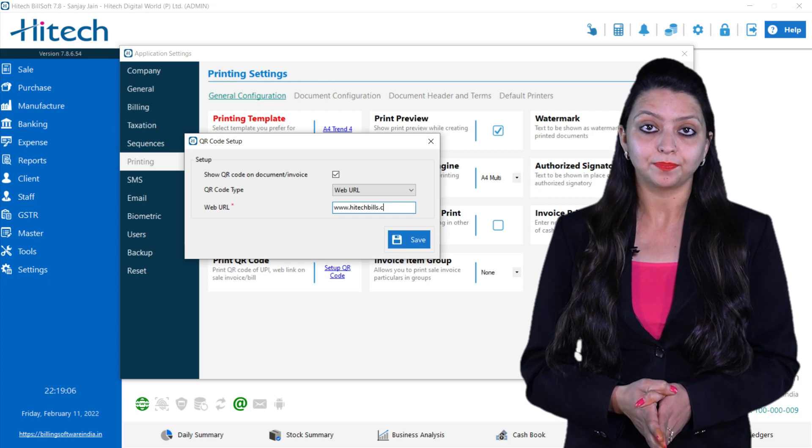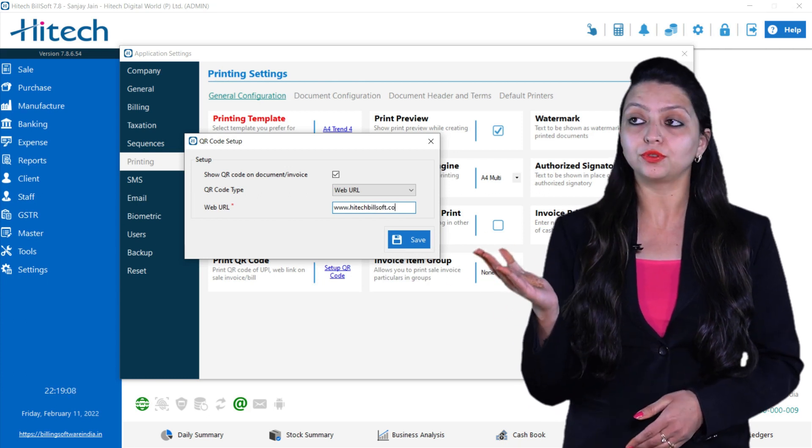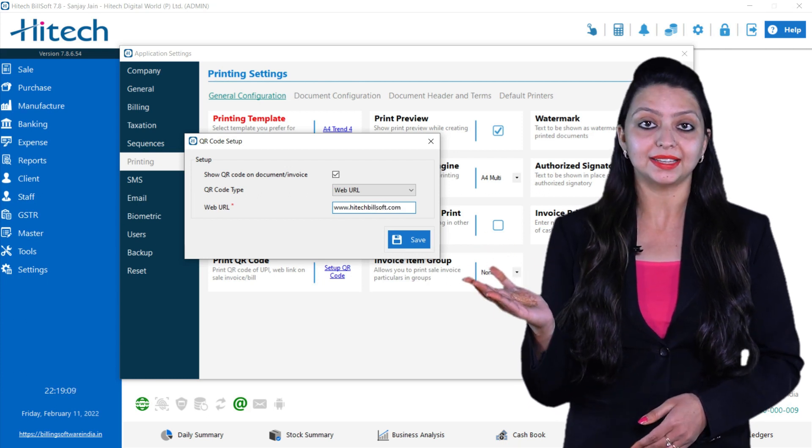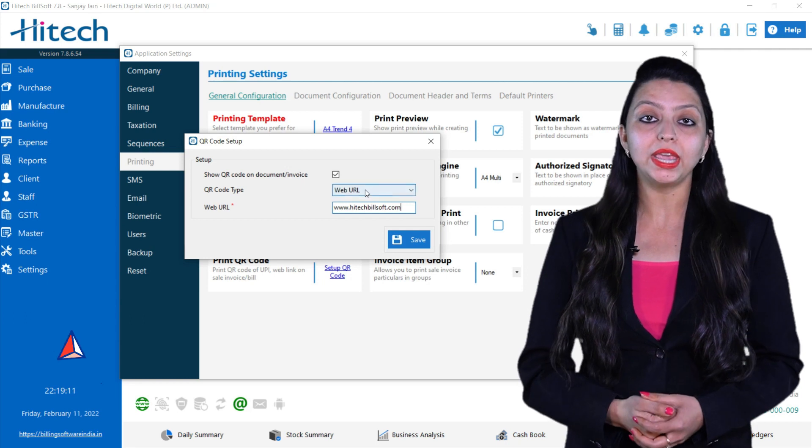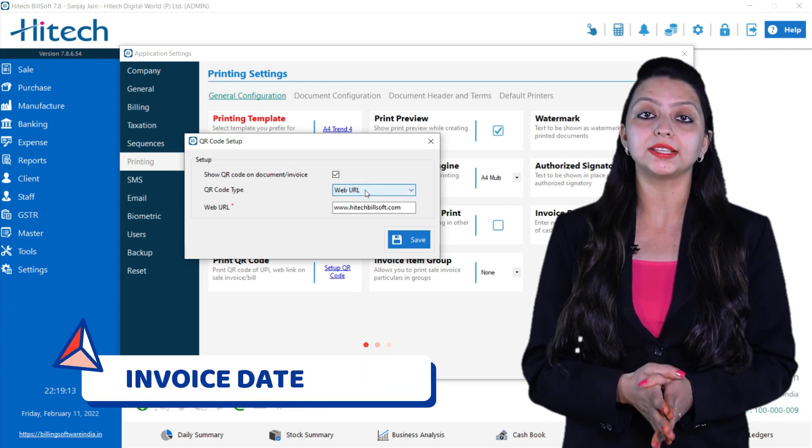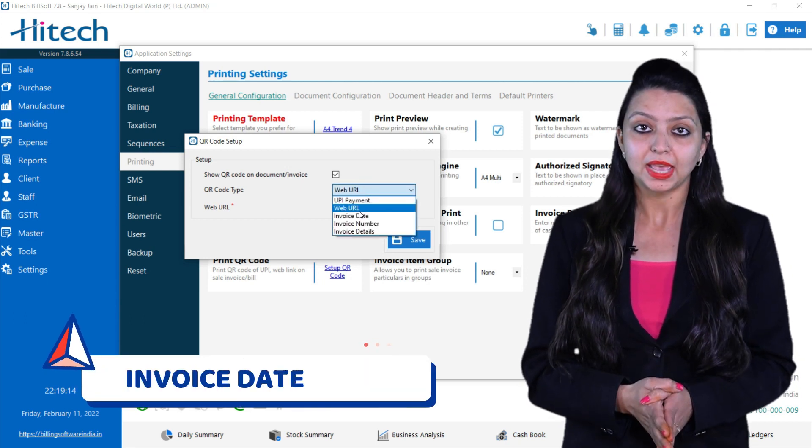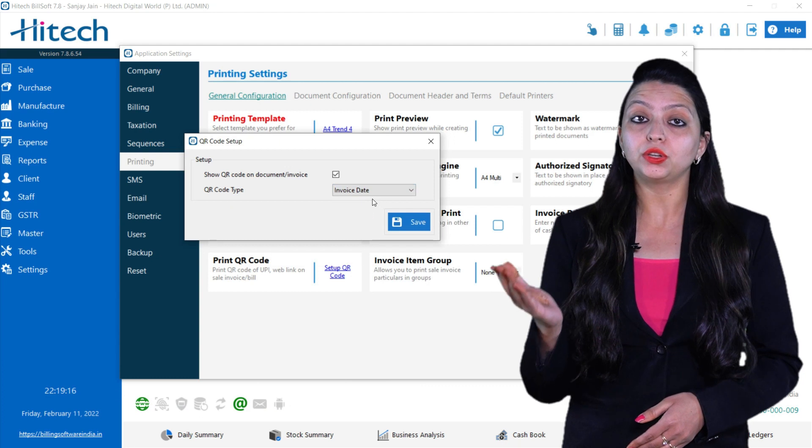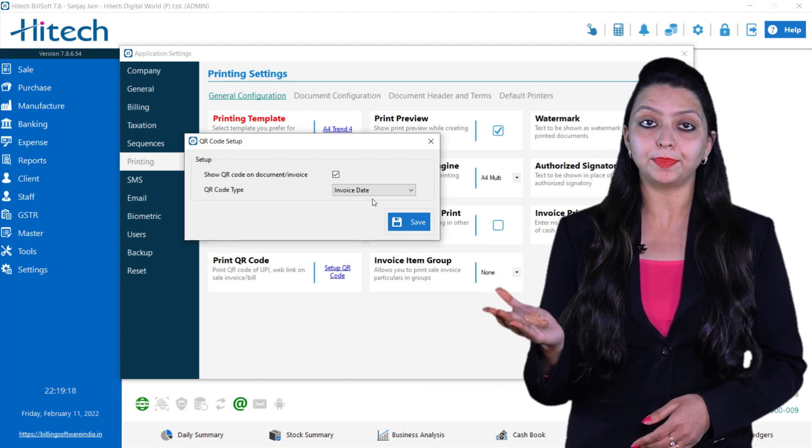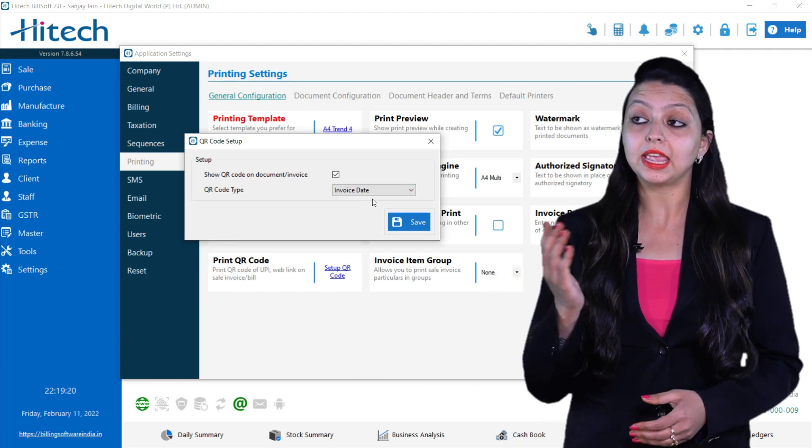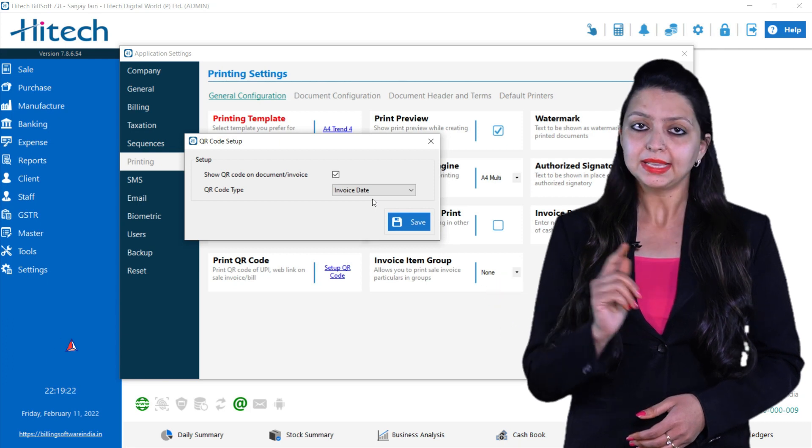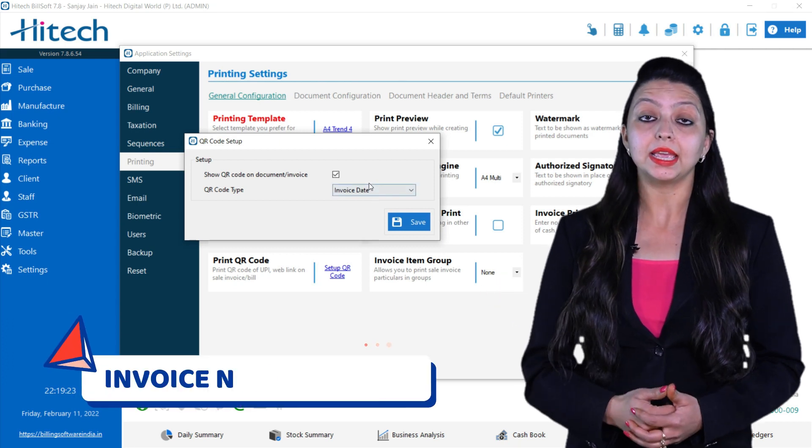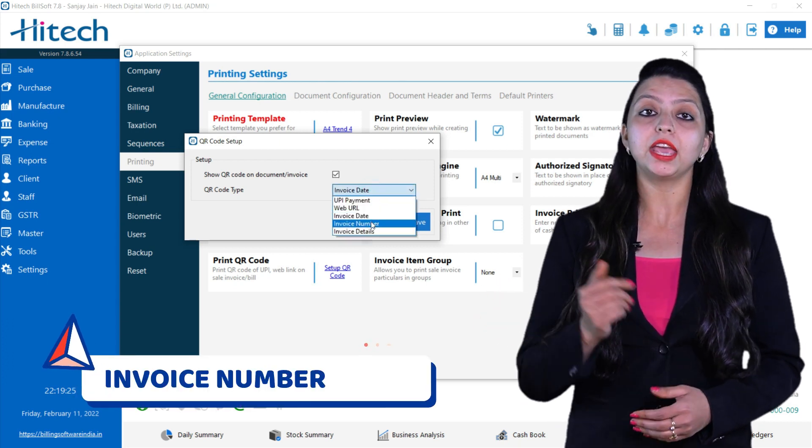After this we have the option of Invoice Date. Scan the QR code and QR code printing will happen but you will receive the invoice dates. Similarly in the next option we have Invoice Number, so your QR code will get printed but you will only receive the invoice number.